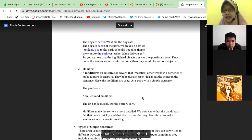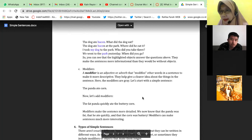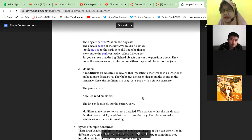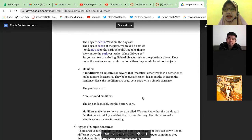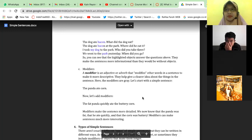And modifiers — do you still remember what modifiers are? Adverb and adjective. Good — it can be adverb or adjective. It has a function of modifying other words. Jadi fungsinya memodifikasi kata yang lainnya — biasanya modifiers itu berbentuk adjective or adverb.